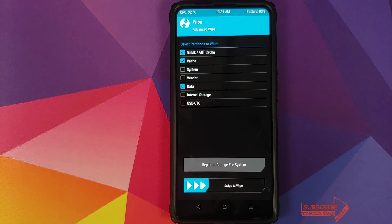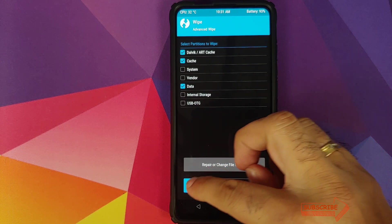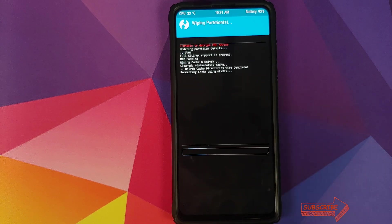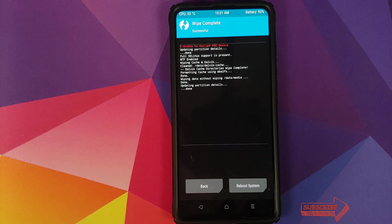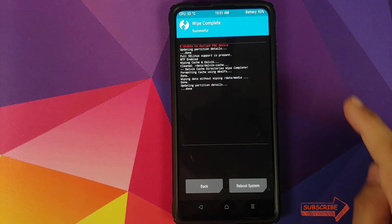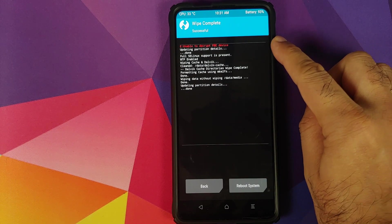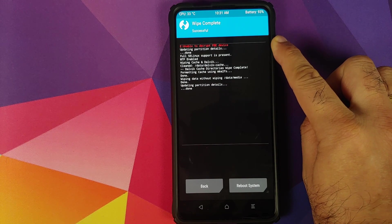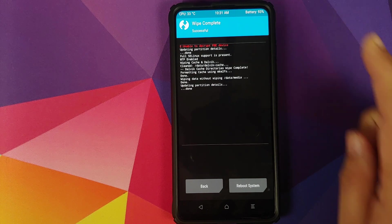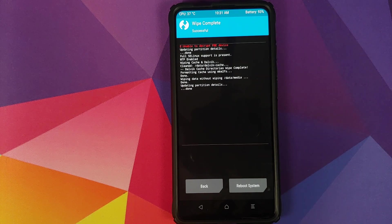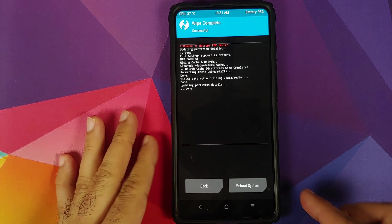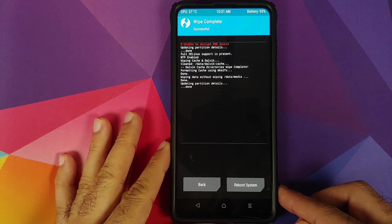We are not going to select System and Vendor. Once that is done, swipe to wipe. We are getting an error that says 'unable to decrypt FBE device' — you can just ignore this error. It is in no way going to affect our flashing process.